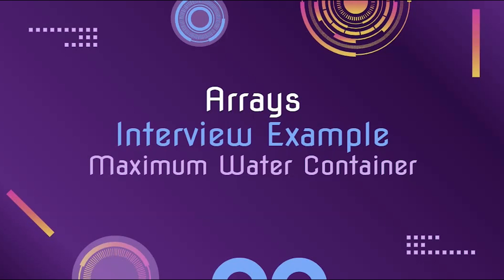In the next video we will cover one of the most popular array problems which builds on this question called trapping rainwater.